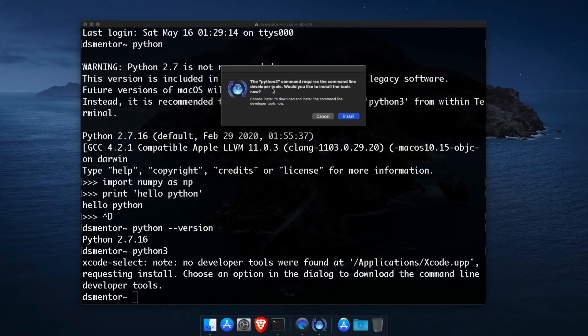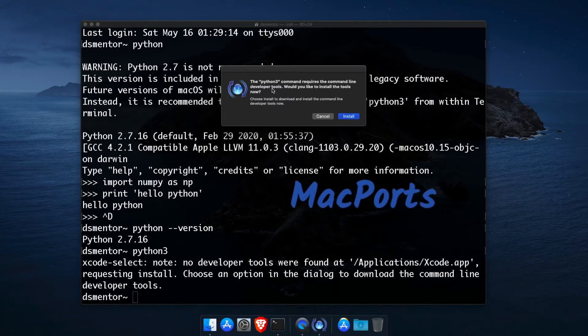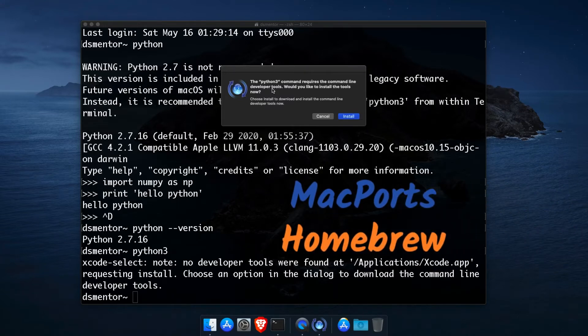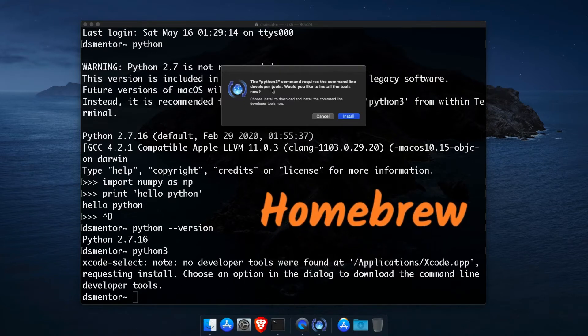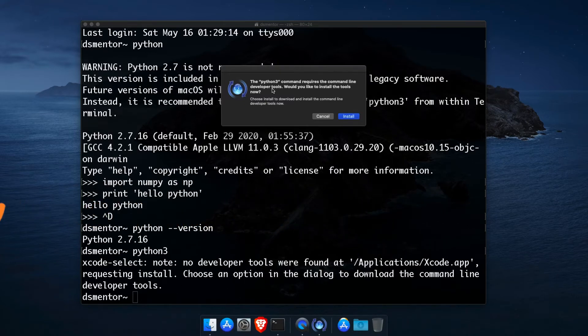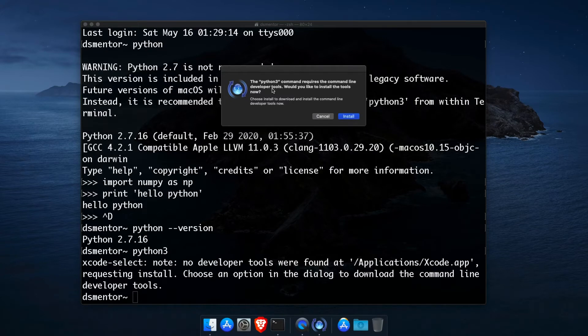Now there are two package managers for macOS. There is MacPorts and Homebrew. Since Homebrew is more user friendly, we will use it as the package manager to install Python 3. However, Homebrew requires a compiler to install its packages. With macOS, we can get the compiler by installing Xcode.